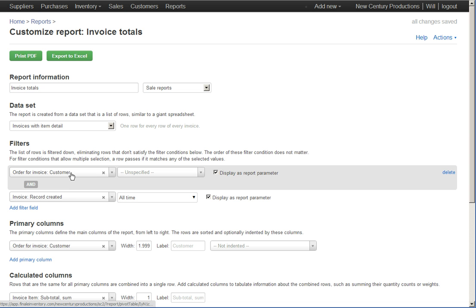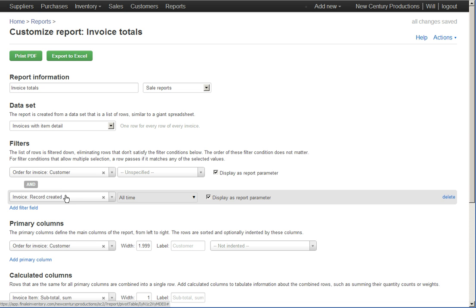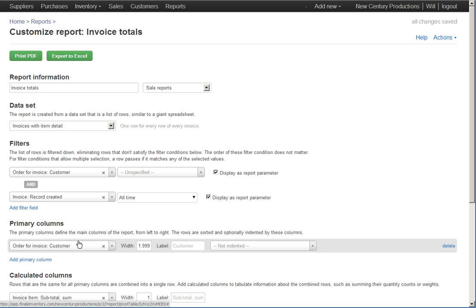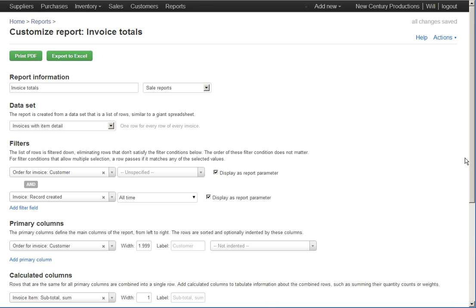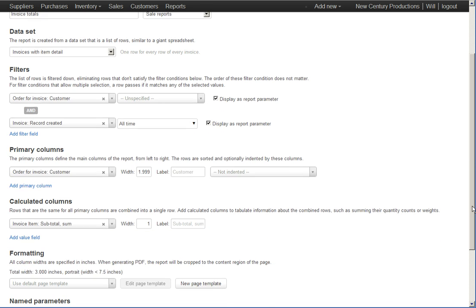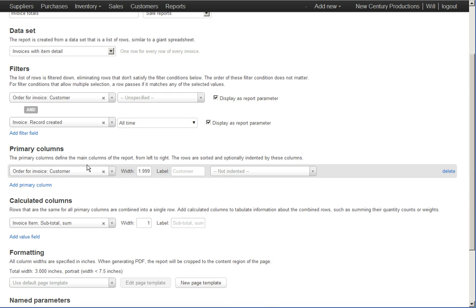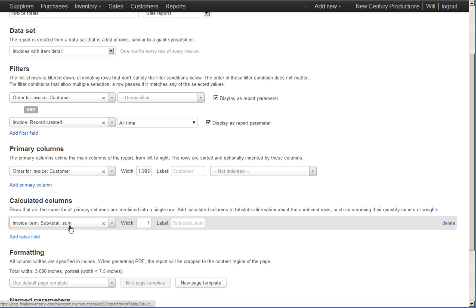Then we filtered it down by customer and by date range. And then for that report, the only column or field that we cared about was the customer and the total. So we only had a single primary column being the customer and a single calculated column being the total.